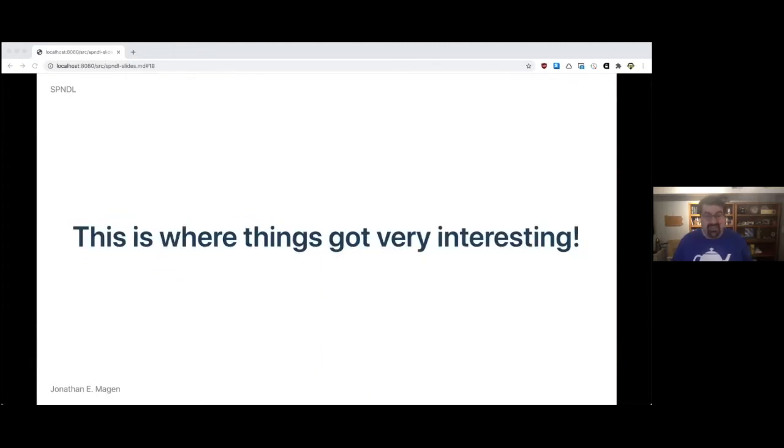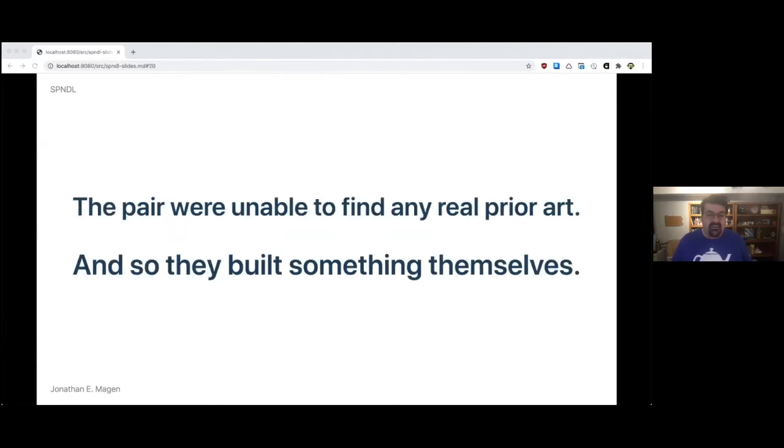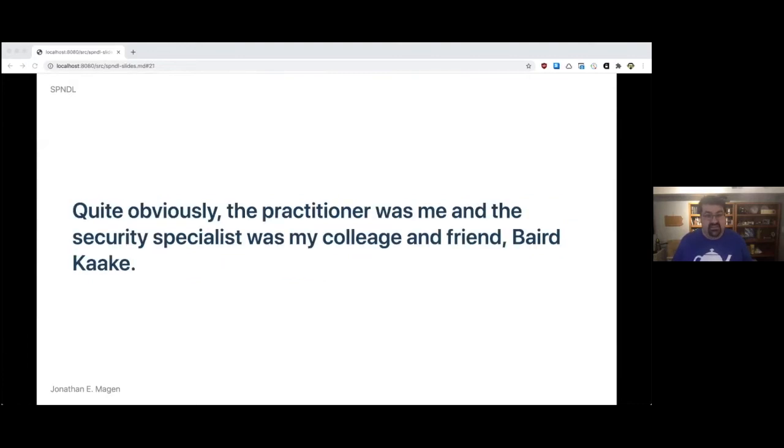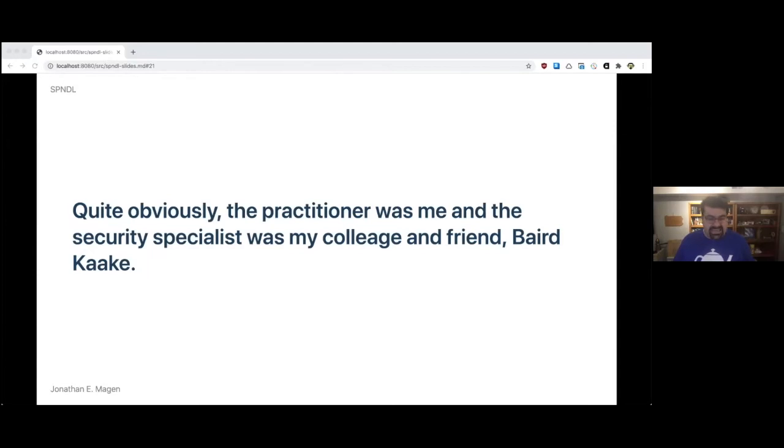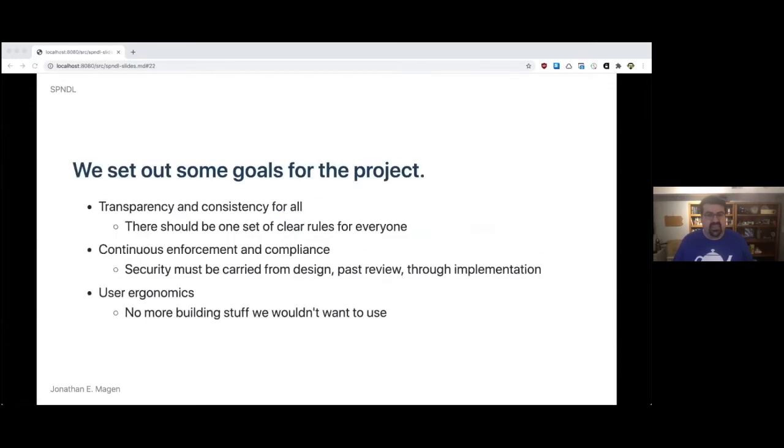And this is where a lot of things got very interesting. The pair were unable to find any real prior art that covered all their bases, and so they built something themselves. Quite obviously, the practitioner was me, and the security specialist was actually my colleague and my friend, Baird Keiki. Baird is a wonderful security individual. And we set out some goals for this project.